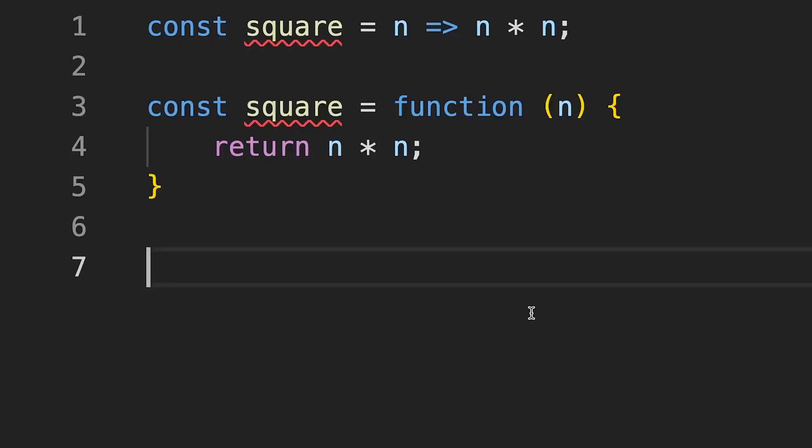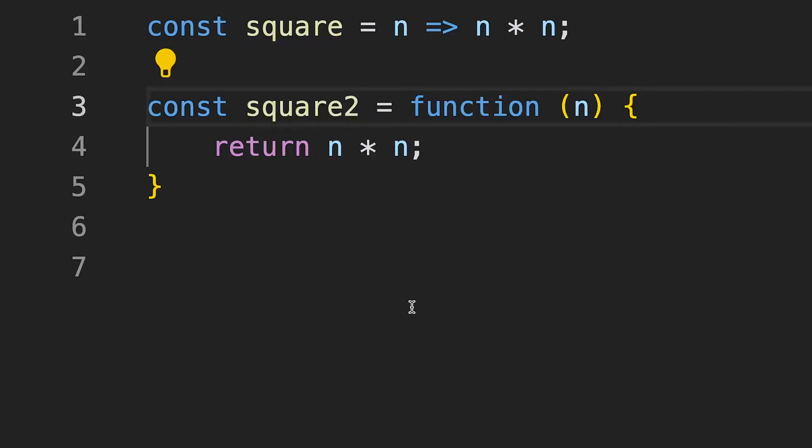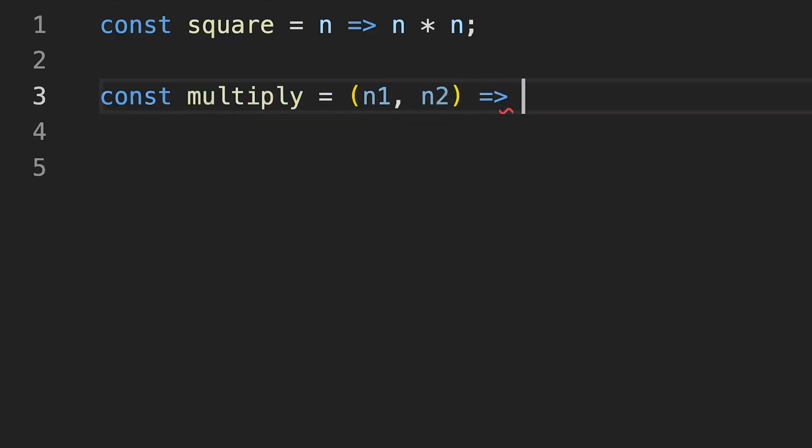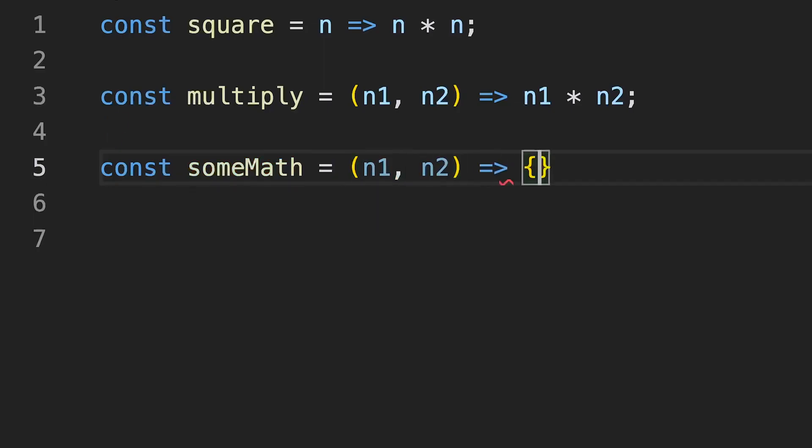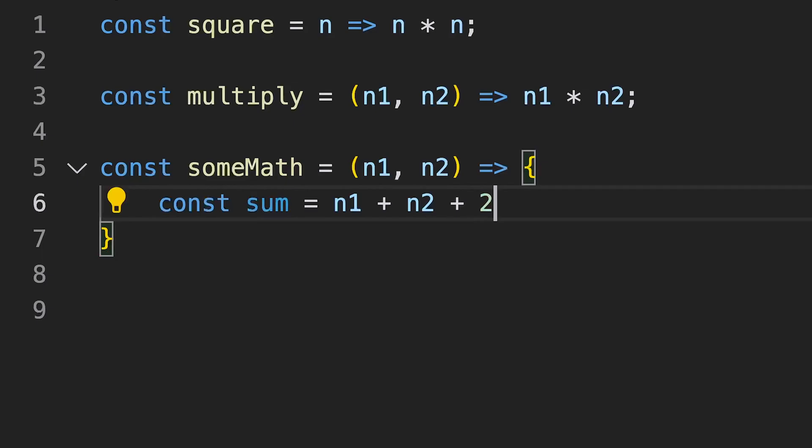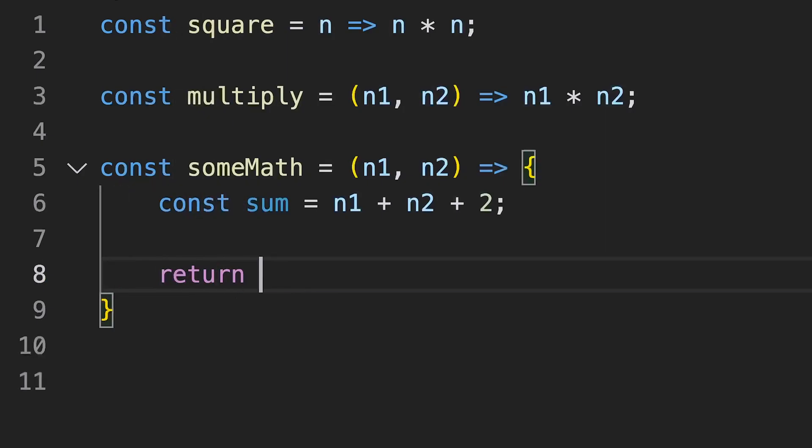So there are a few things to bear in mind when writing arrow functions. The first is you can miss out the parentheses around the parameters when defining the function but if there's more than one you do need to have parentheses around the multiple parameters that you're defining. The other thing is you can miss out the curly braces and the return statement if you've just got one line of code but if you have more than that you do need to have the curly braces and some kind of return statement in there.